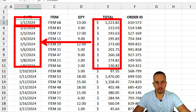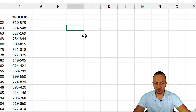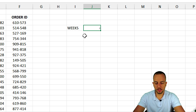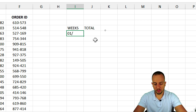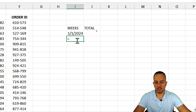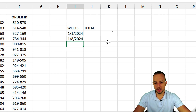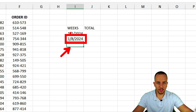I'll use some blank cells to create this calculation. I'll start with a column labeled 'Weeks' and in the next column type 'Total.' Underneath the weeks column, I start with January 1st, 2024 as my first week. For the second week, I use a formula: the previous date plus seven. Then press Enter.